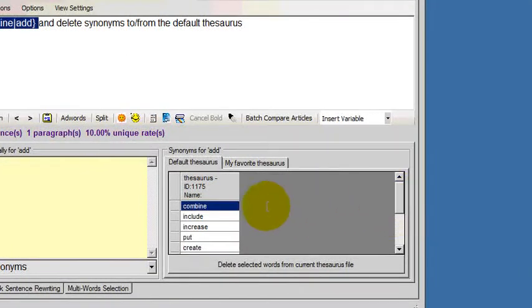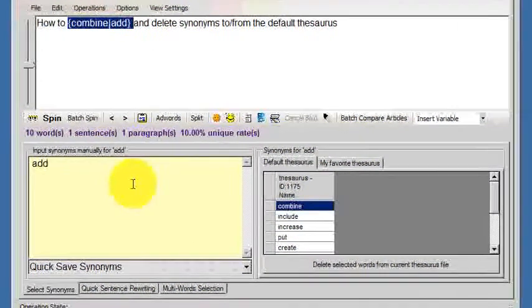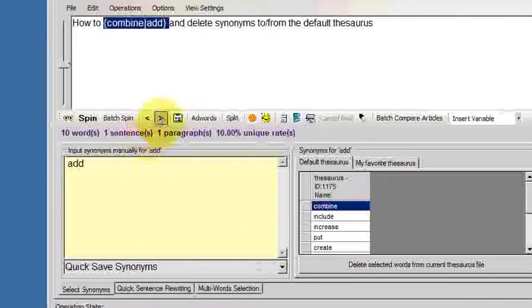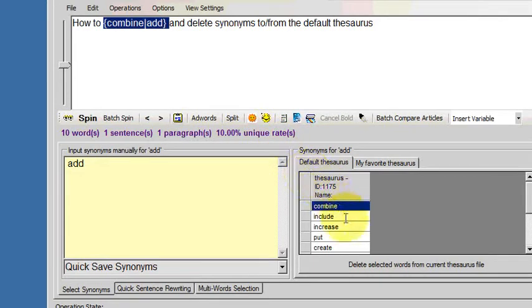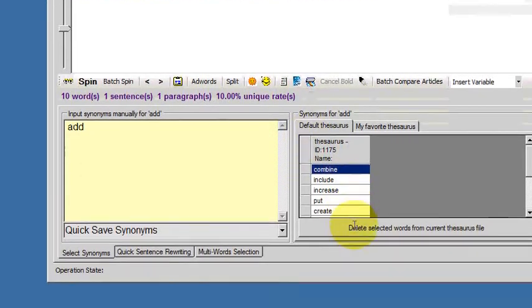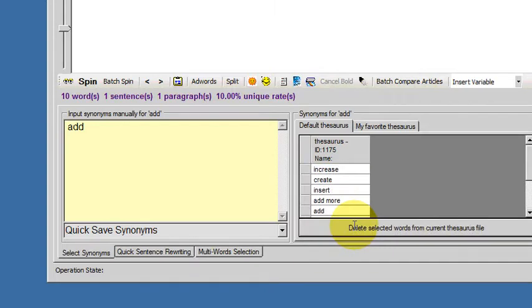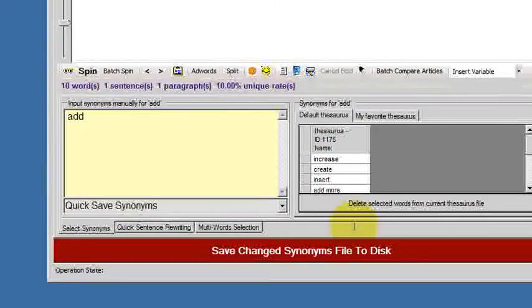So let's say I don't like the word combine, I never want to use it, I think it's a bad word to have in the thesaurus, and I want to take it out. All I do is hit this button here, delete the selected words, and it's gone.